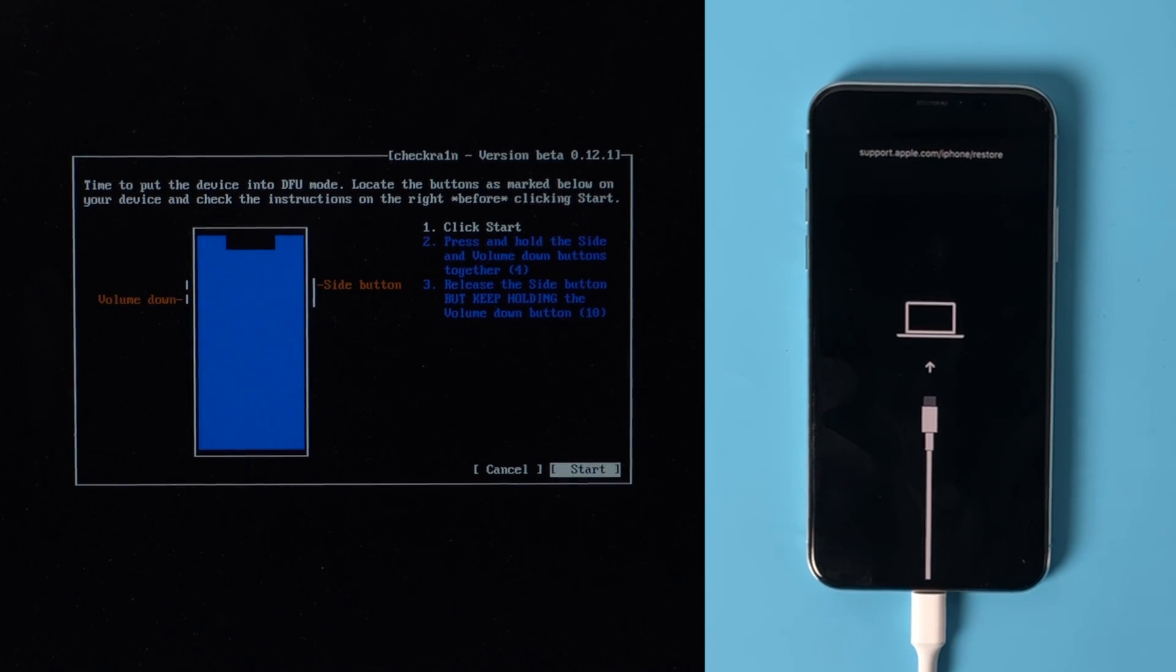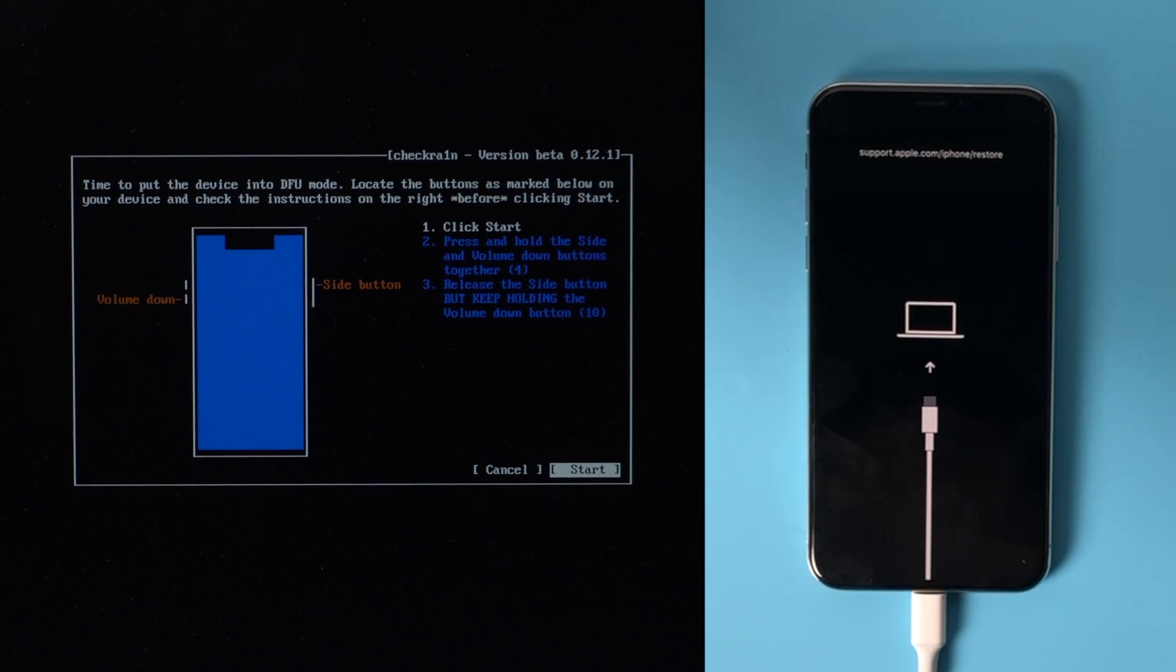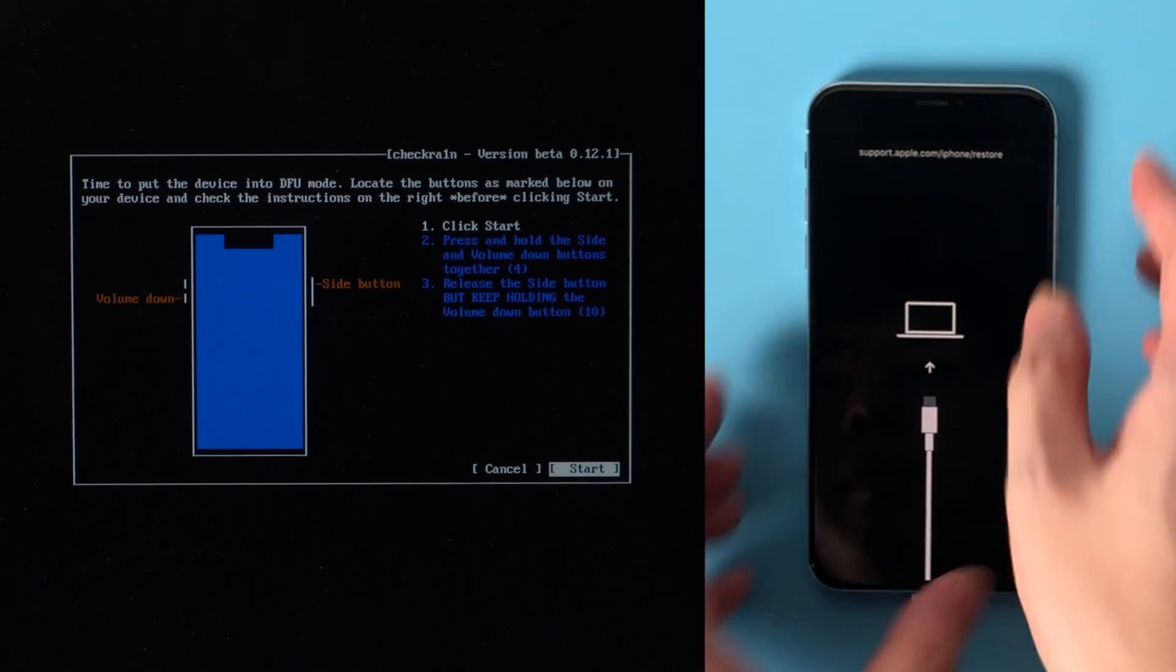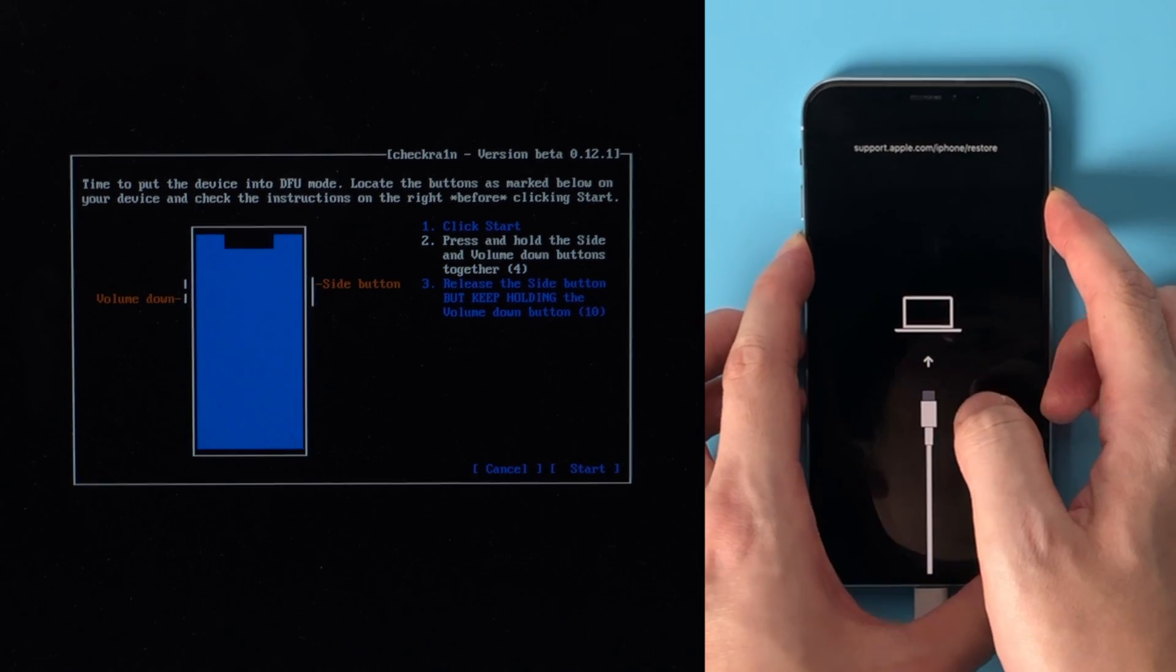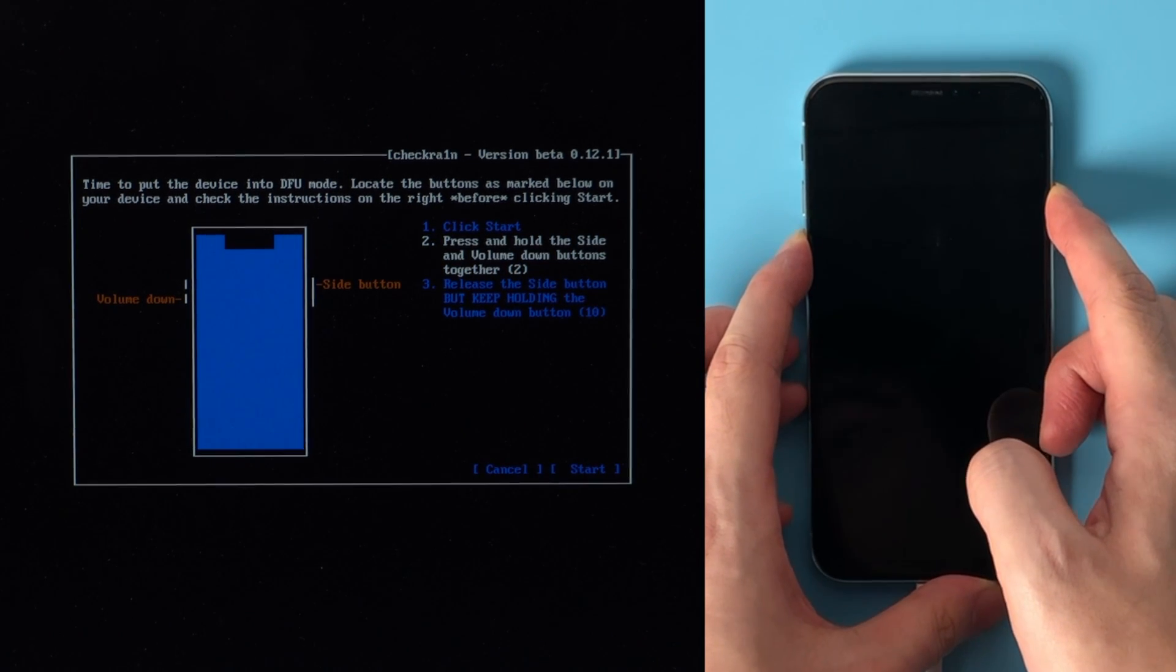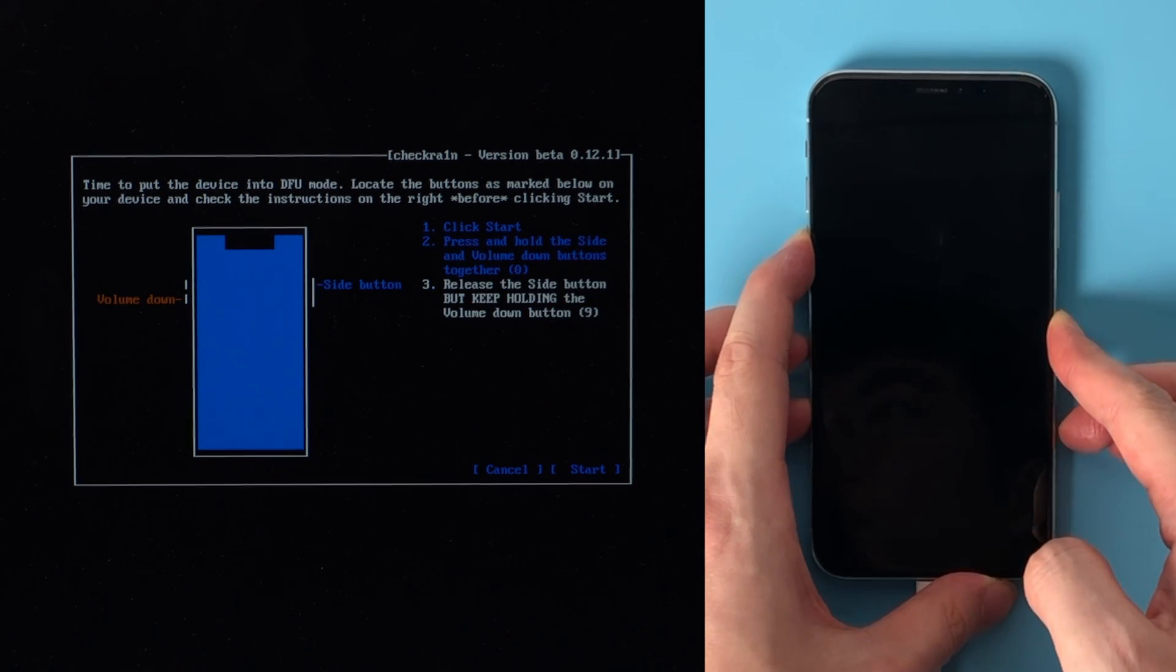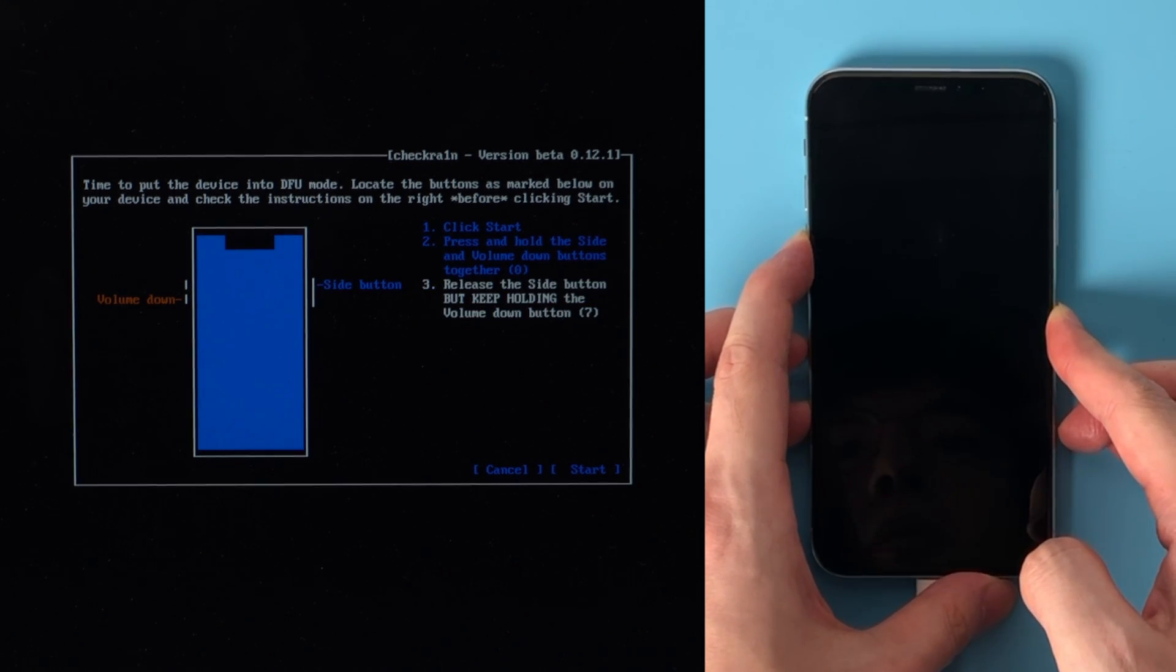Then quickly follow the instructions to enter DFU mode before the countdown is over. For an iPhone X, press and hold the volume down and side button for 4 seconds. Then release the side button while holding the volume down for another 10 seconds.